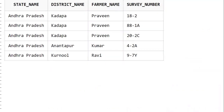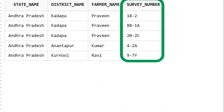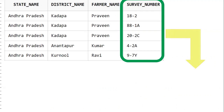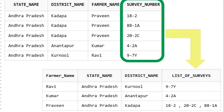If you see here, this is one of the survey list tables. It has state name, district name, farmer name, and survey number. I want to display survey numbers for a particular farmer as a comma-separated value. Praveen has three survey numbers in the district: 18-2, 88-1A, and 20-2C. I want to display those three survey numbers comma-separated, so that it would be easy to view.